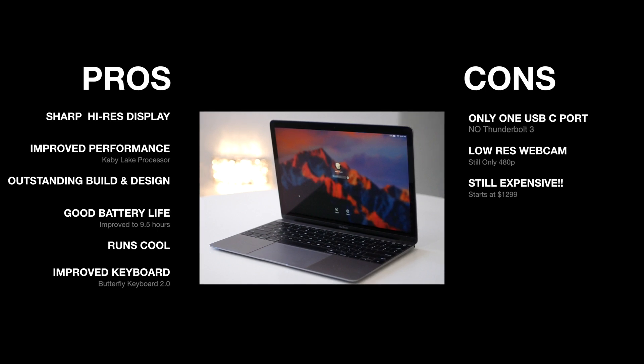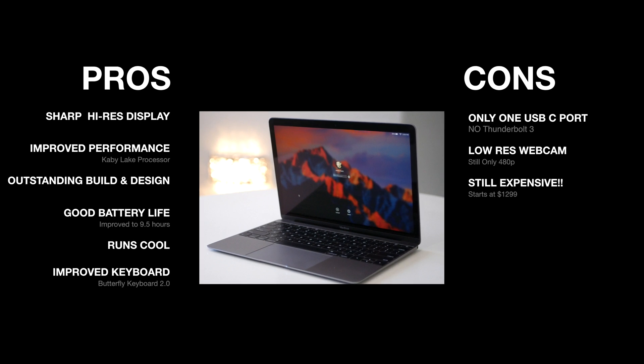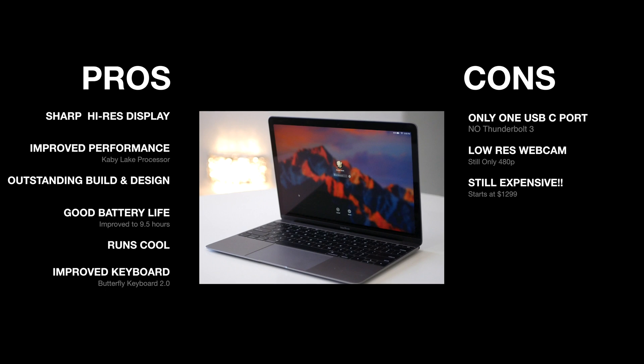And I like the fact that it gets a good, solid nine and a half hours of battery life. All day battery life, in my opinion. I like the fact that it runs pretty cool under heavy load. And I also like the fact that it has the improved butterfly mechanism keyboard.